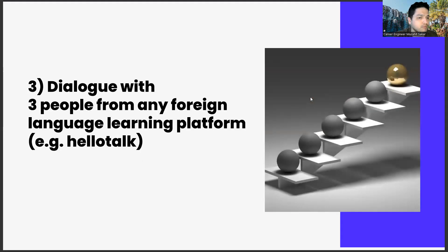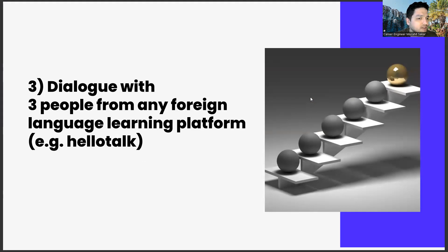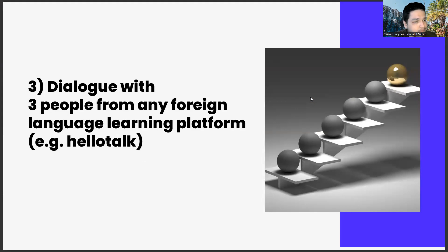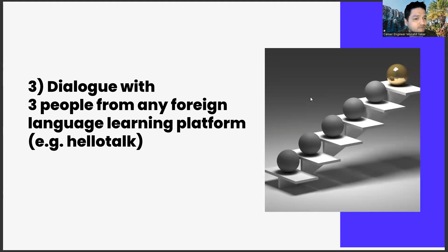The third task is dialogue with three people from any foreign language learning platform, for example HelloTalk. The last task of this week is to have a dialogue with three people from any foreign language learning platform.